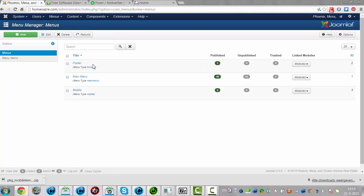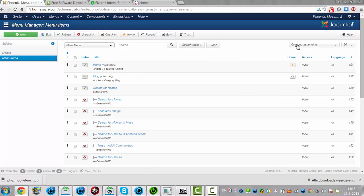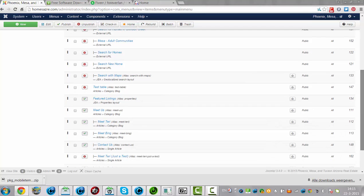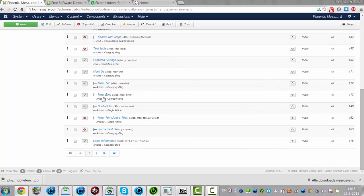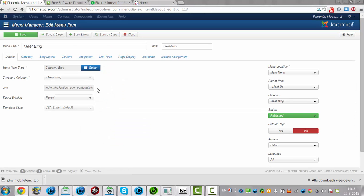Now I want to copy the items from the main menu to the mobile menu. So I am going to the main menu and I am going to look through all the items. For example, Meet Bing. And now I am going to click on save as a copy.